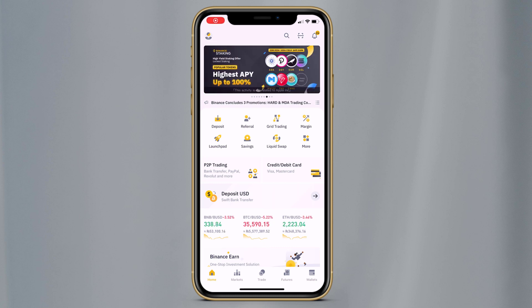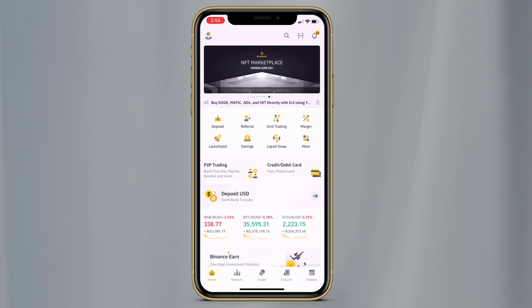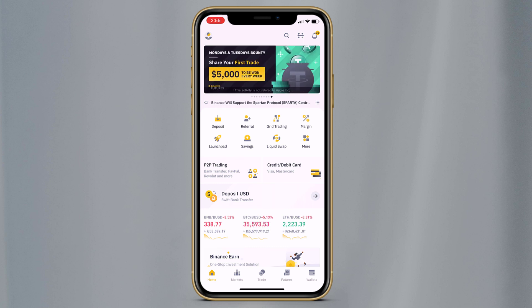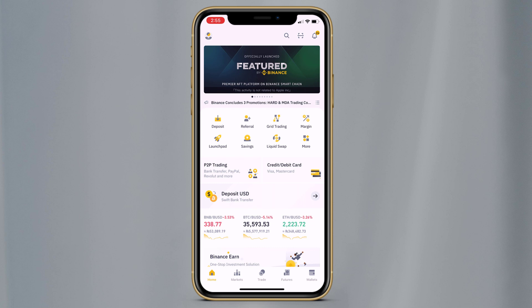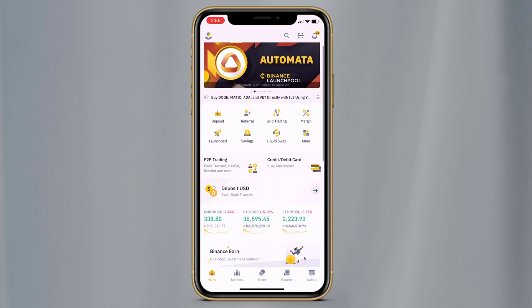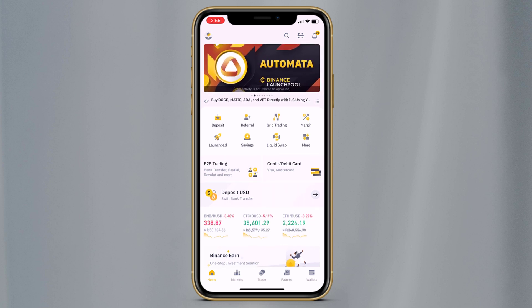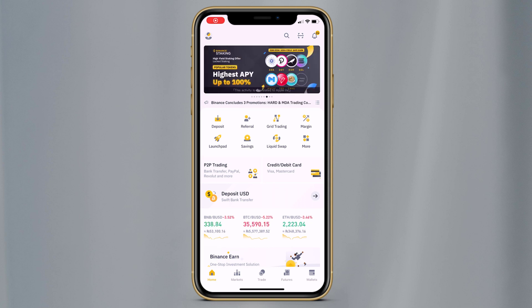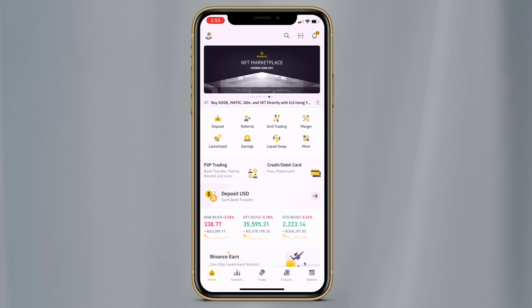Hey, what's up guys, Fazban here. Today we are going to review Binance. Binance is one of the world's largest cryptocurrency exchanges with over 200 coins supported for deposit and withdrawal. In this review, I will cover the main things you need to know like buy and sell cryptocurrency, Binance trading and staking, etc.